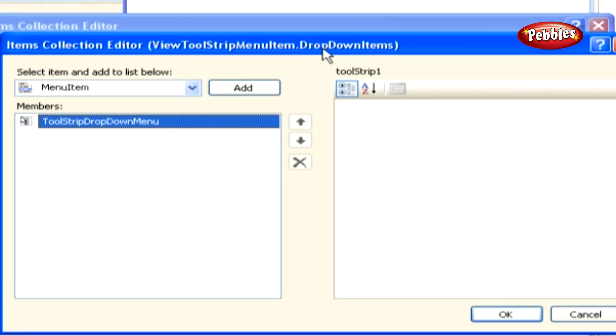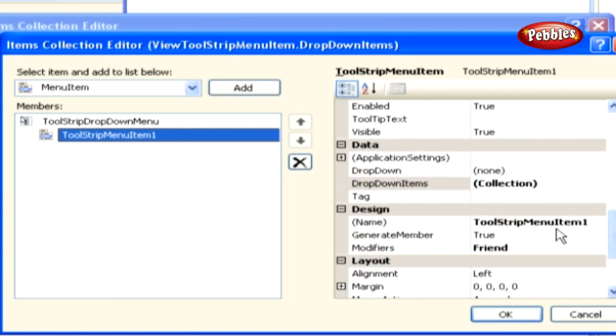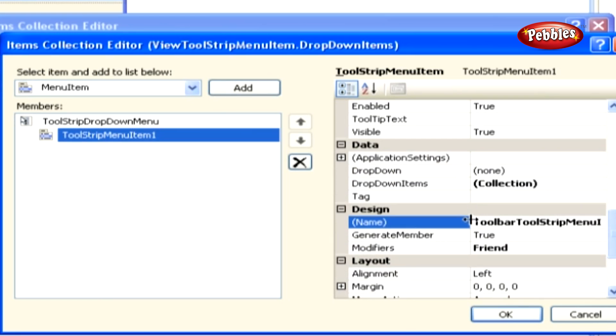There's only one menu item under the view menu and that is toolbars. Click the add button in the item collections editor to add a menu item. Again, you want to be consistent with the naming standard already being used, so set the name property to toolbar tool strip menu item.